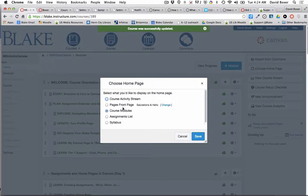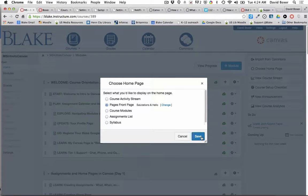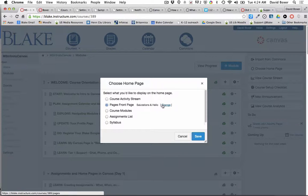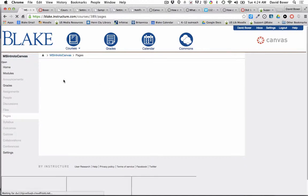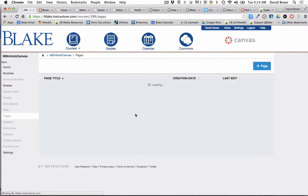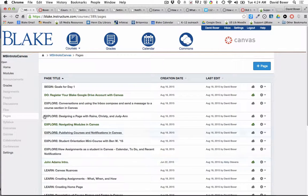One is called the front page view, and I can change it to any front page that exists in my course by clicking change. I can see all the pages that are available.